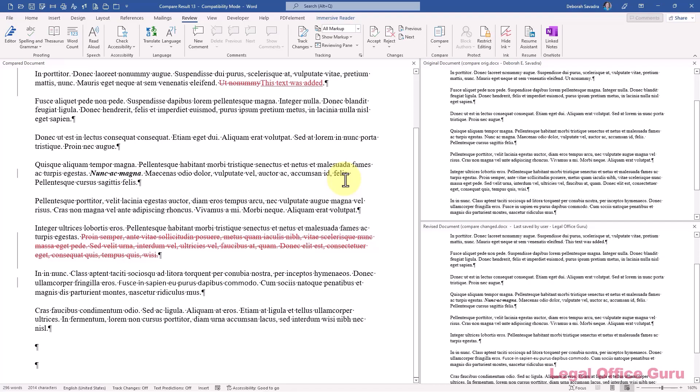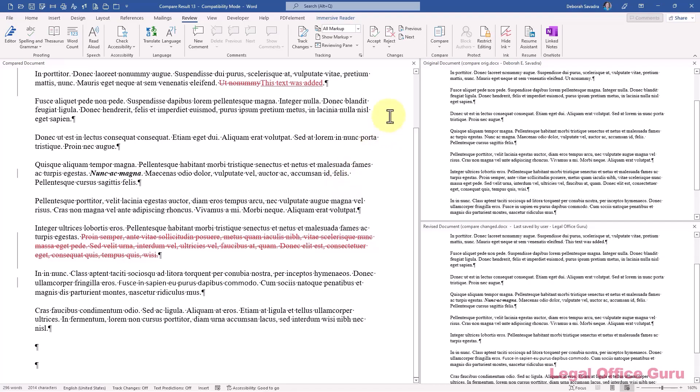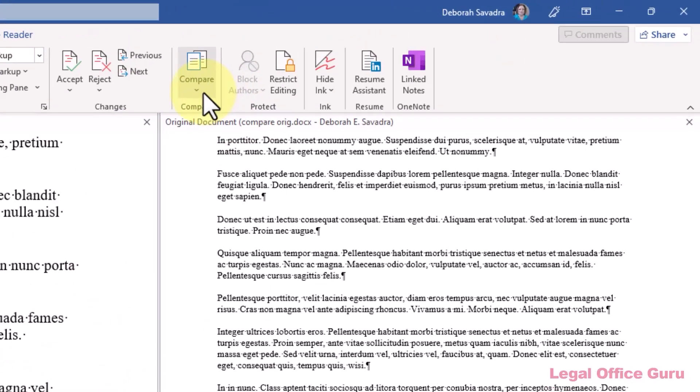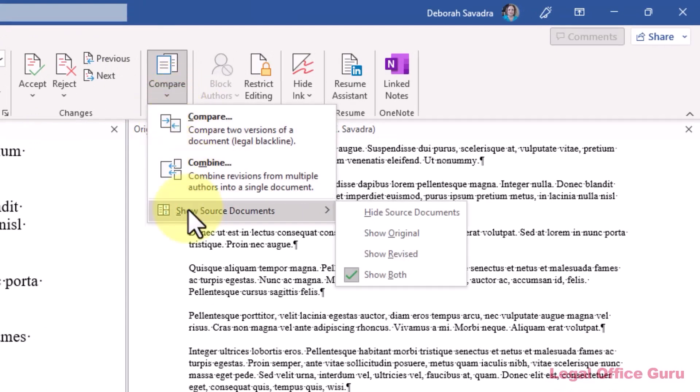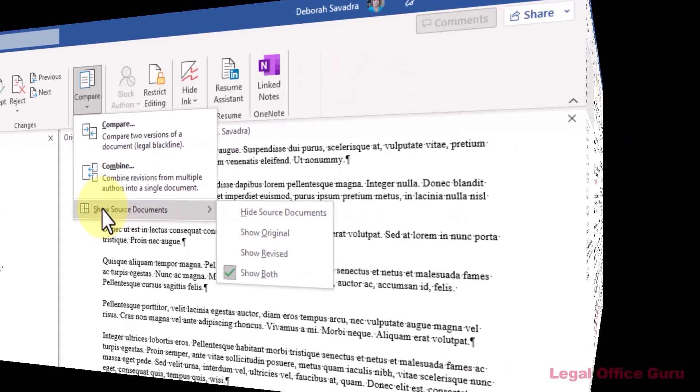If you don't see your original and revised documents over on the side, click compare on the review tab. Then choose show source documents. Show both. You'll notice that you can also show either the original or the revised document alone if you prefer.